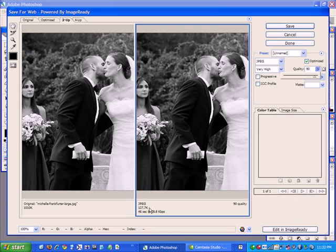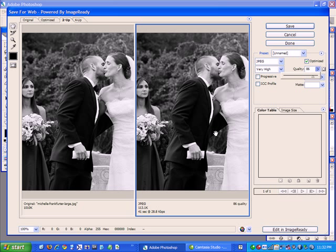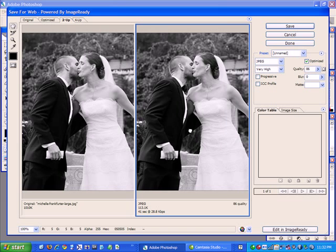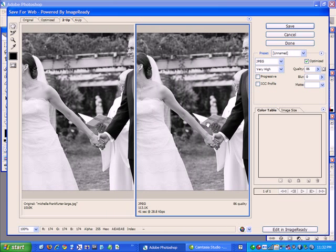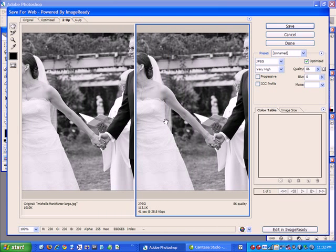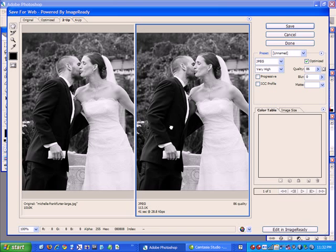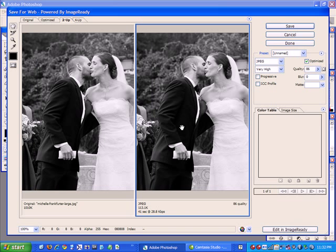Now I'm down to 127k, which is a little bit too high. If I go down a bit more, down to a quality of 86, I'm down to 113, which is a little bit below, but the image is still going to look great. I can view it here and drag around to make sure I don't see a whole lot of JPEG artifacts, and I think the photo will look great even at that size.